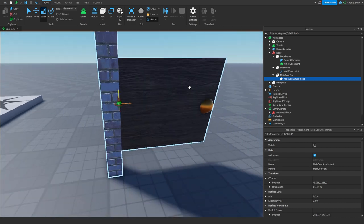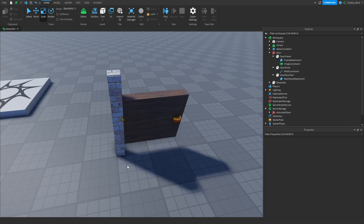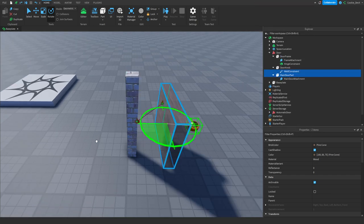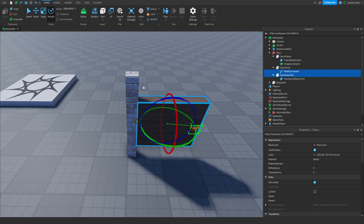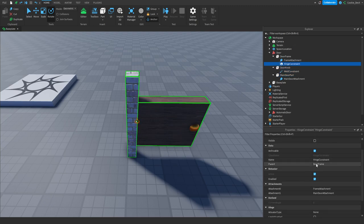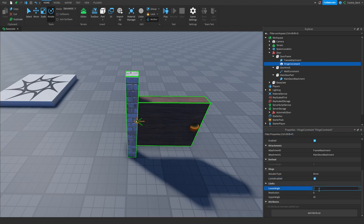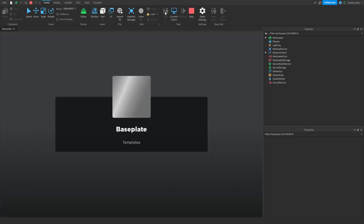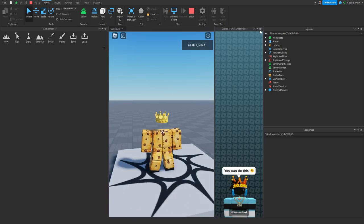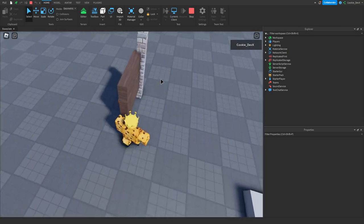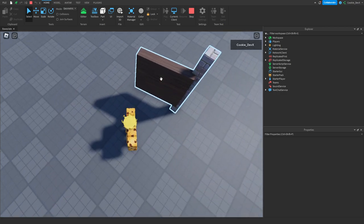Now let's adjust the door so it can't rotate infinitely. In real life, doors have a maximum range — roughly minus 90 to 90 degrees. Head over to the HingeConstraint, go to Limits, and enable Limits. Set the lower angle to minus 90 and the upper angle to 90. Now when we test it, pushing the door is limited in both directions — it works perfectly.